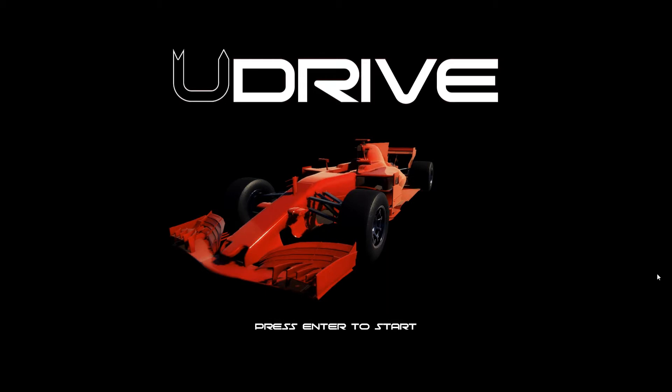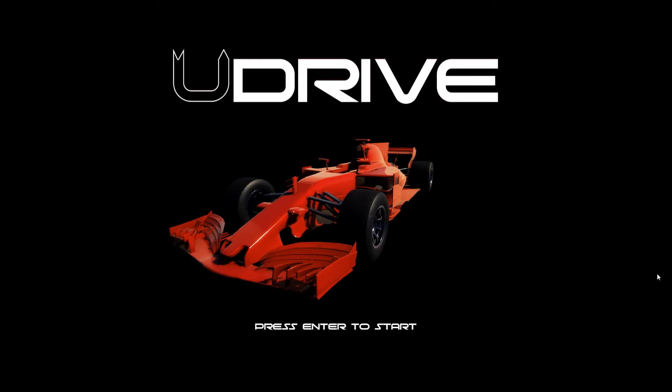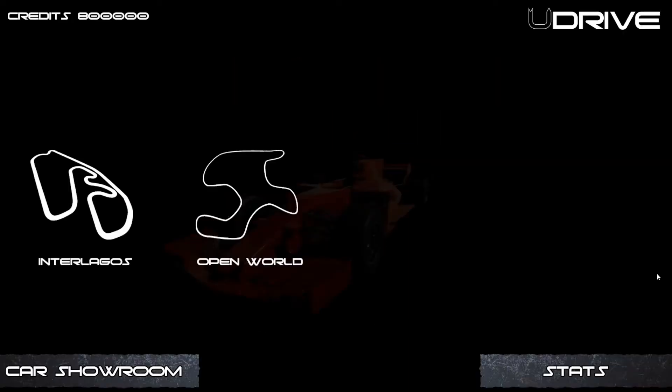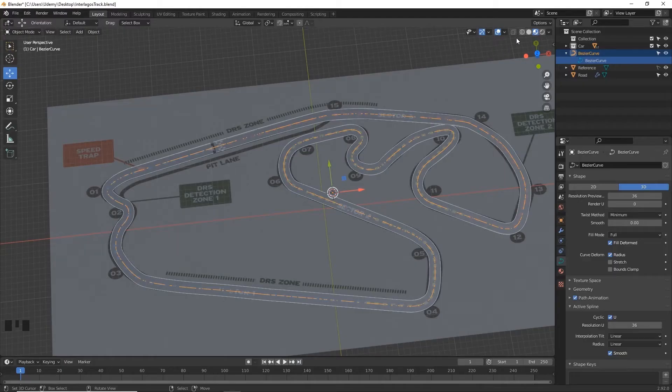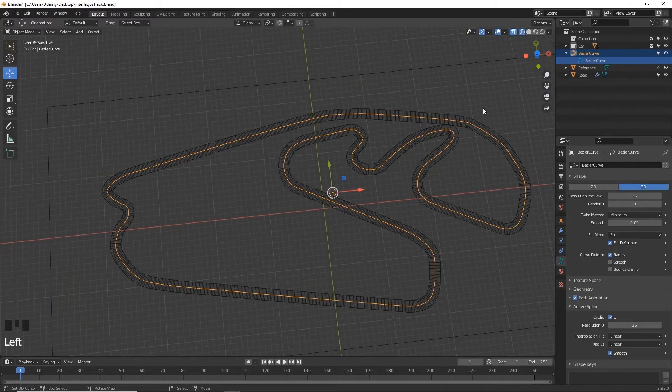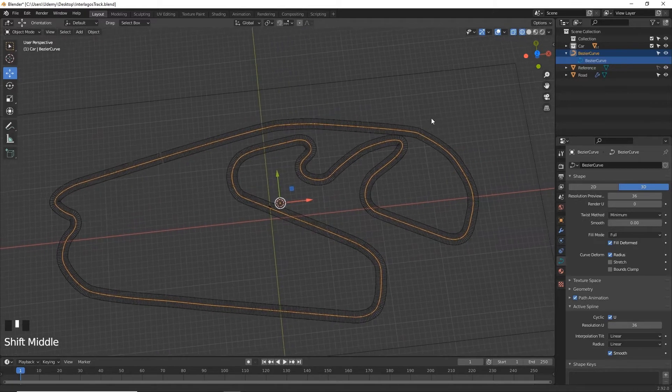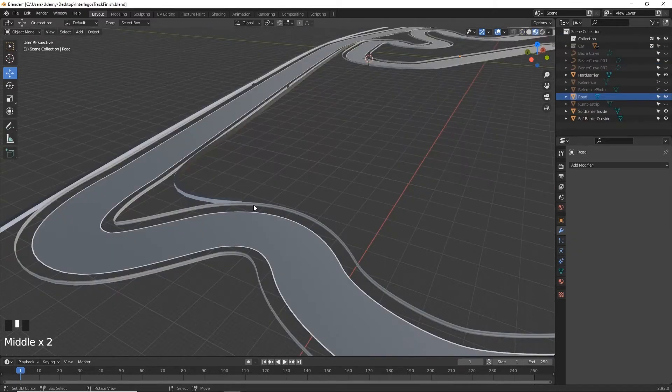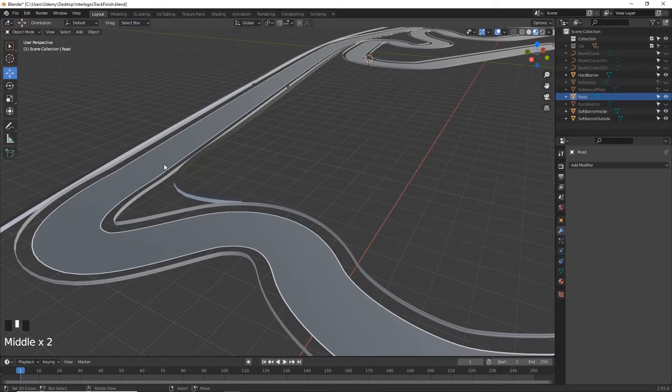I'm going to be showing you in this course how you can create your own racing driving style game. We're going to be starting with the main menu and then a racetrack selection menu. At the moment we only have two racetracks but I'm going to be showing you how you can create these yourself so that you can continue to add extra tracks, as many as you like.